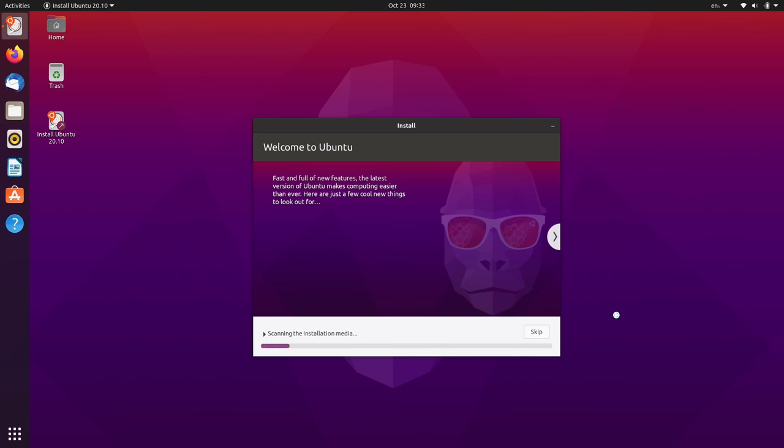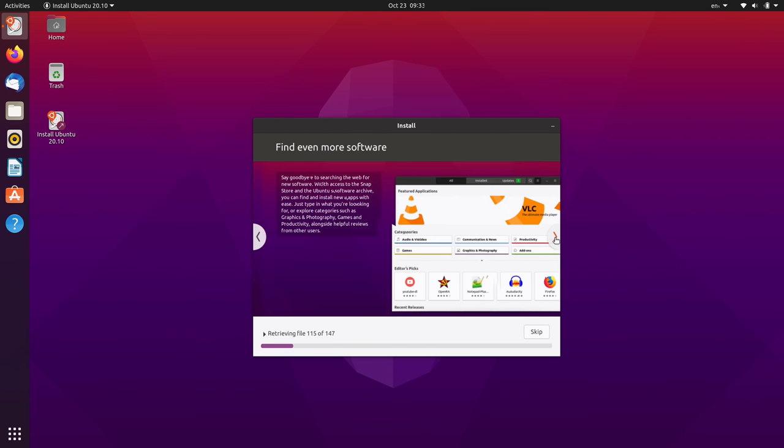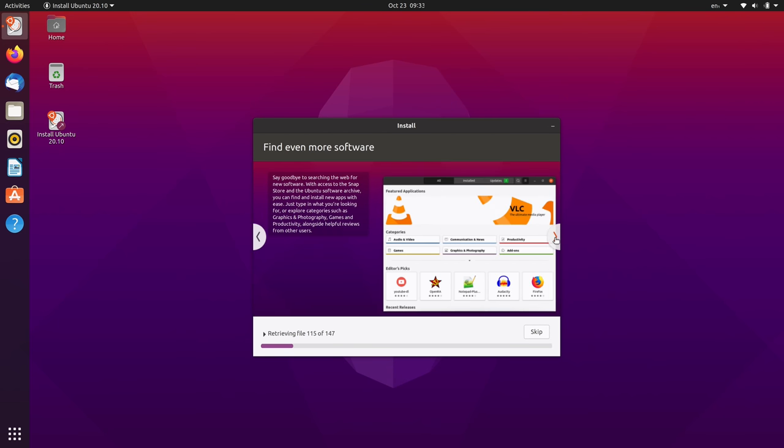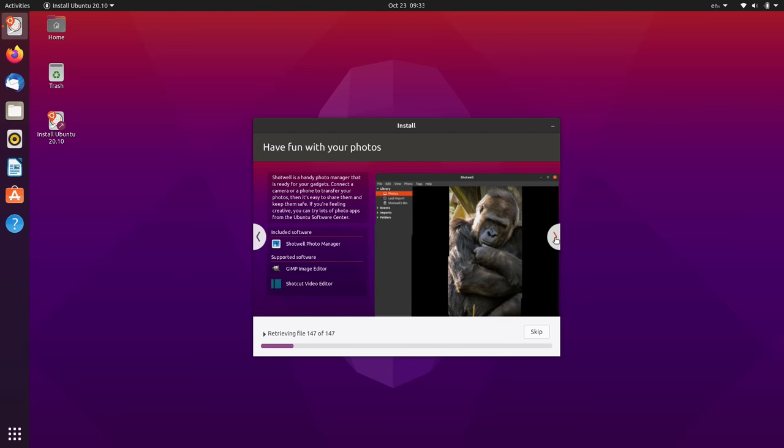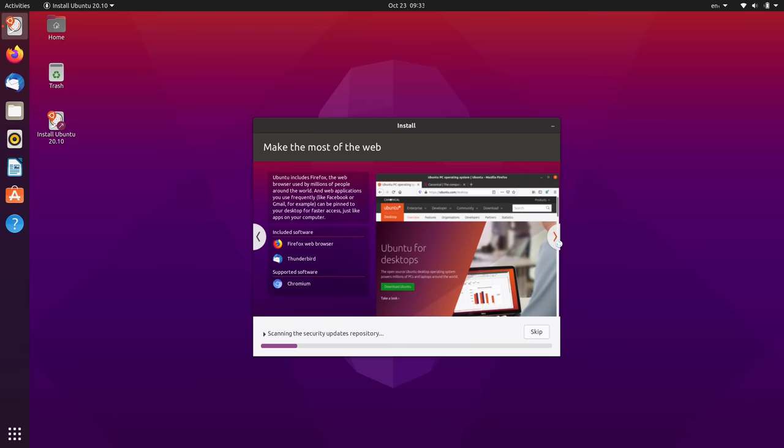And now Ubuntu 20.10 is installing. It has this little slideshow here that gives you an overview of some of the features in Ubuntu. I will leave it up to you if you want to go ahead and click through that. But I'll let this continue and then I'll be right back.